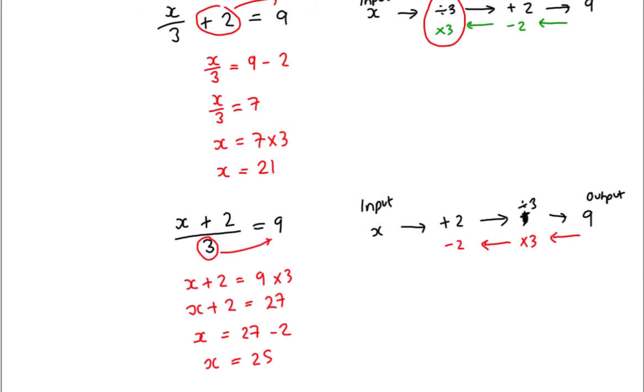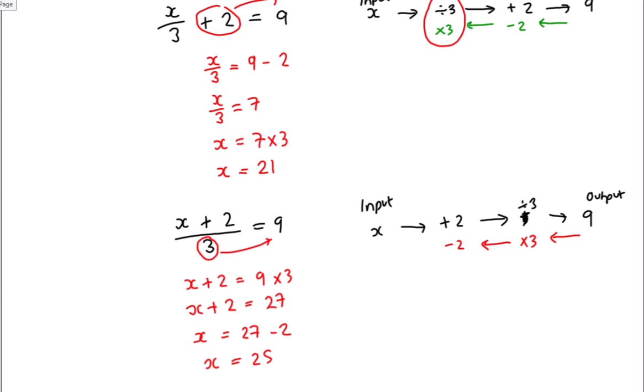If the +2 is part of the fraction, it means the +2 was done first. If the +2 is written afterwards, it means it was done last, and if it was done last in the question it means you do the opposite first when working out the answer. Then you can have a go at these — when you're ready, press play.